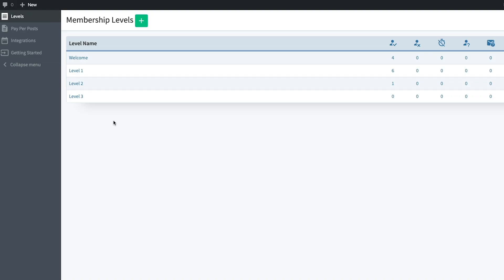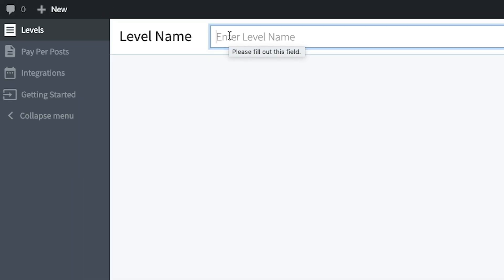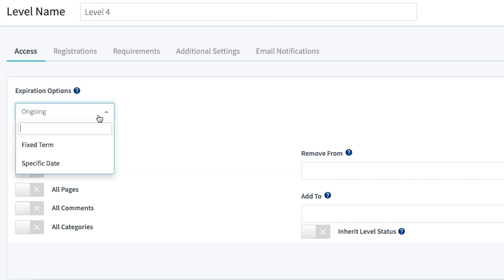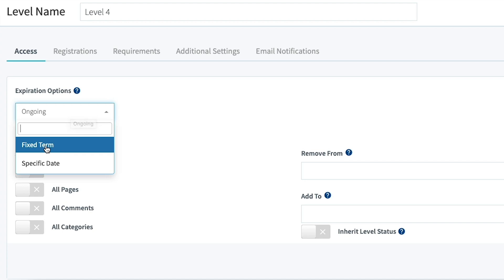No matter what kind of content you dream of creating, delivering it to your subscribers is now easier than ever. Let's get started with Wishlist Member by creating a subscription level. You can add an unlimited number of levels — just hit the plus sign and give the level a name. Afterward, make some modifications like whether a user can access membership goods for a selected period of time or indefinitely.